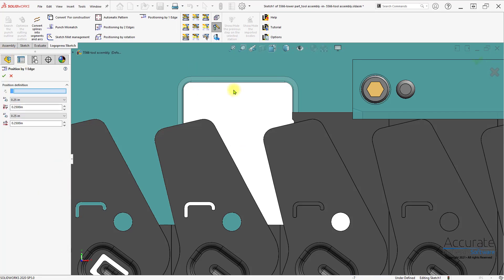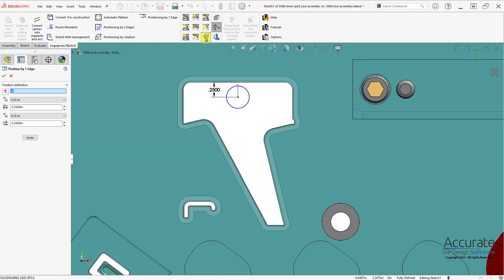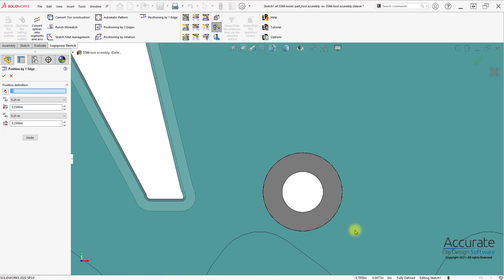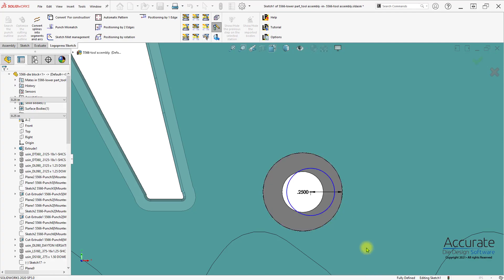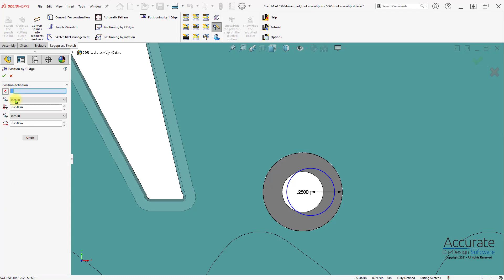I can also select towards the midpoint of an edge, and it'll dimension from there. And there's also an option to select a cylindrical edge, where I would select towards a quadrant, and it will dimension from there. I can reverse the positioning with this icon.